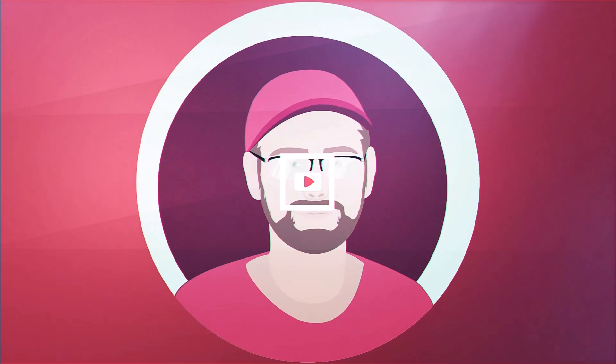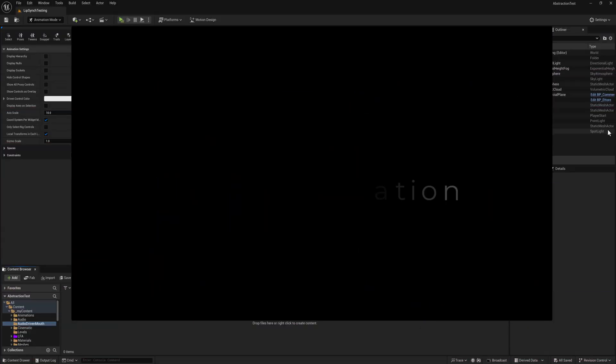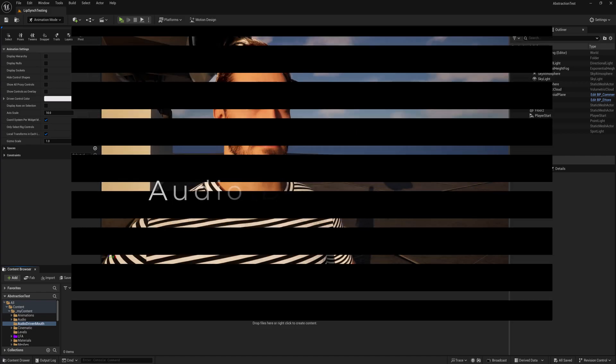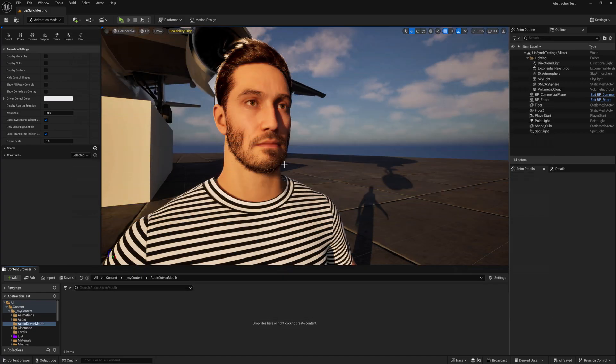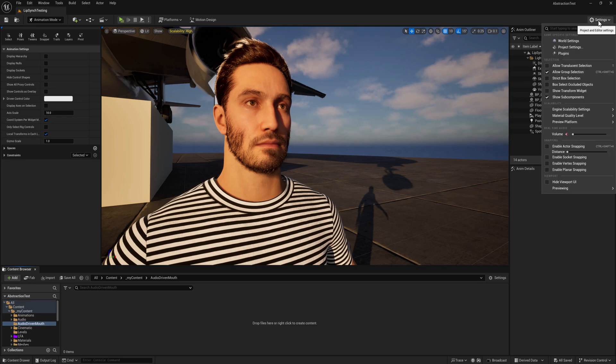We're going to quickly go from this 'nothing ventured nothing gained' to this 'nothing ventured nothing gained'. First workflow we're going to demonstrate is to have the audio clip drive the mouth shapes, and the first step in that process is to turn on the plugin.